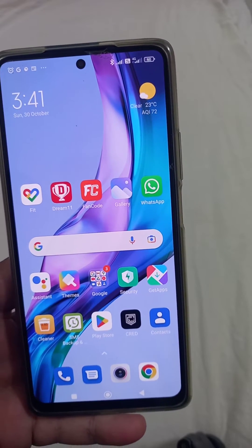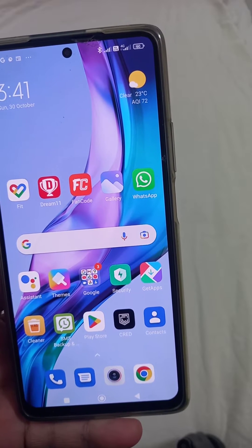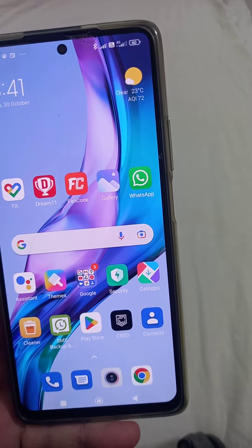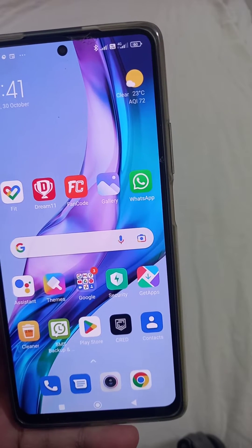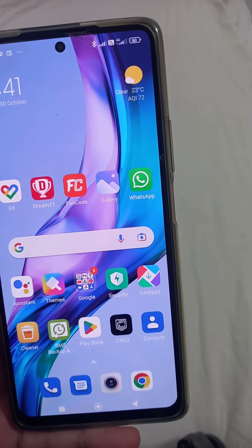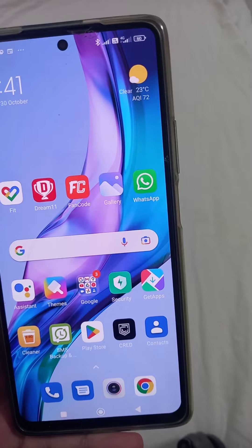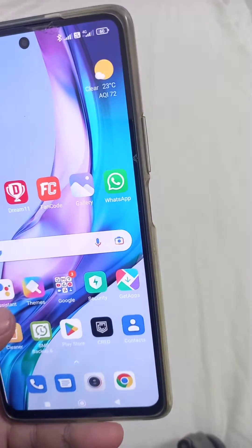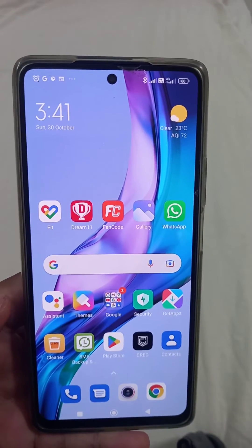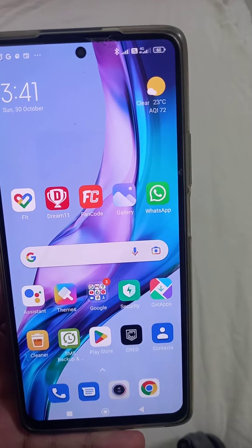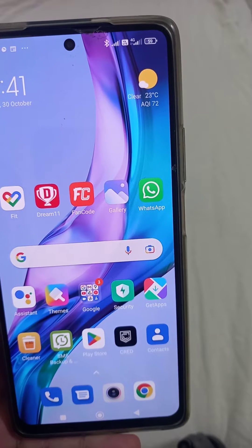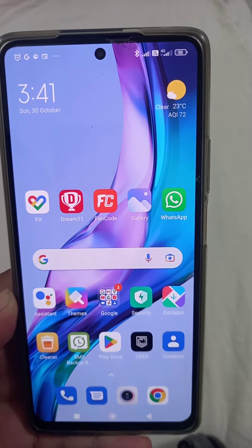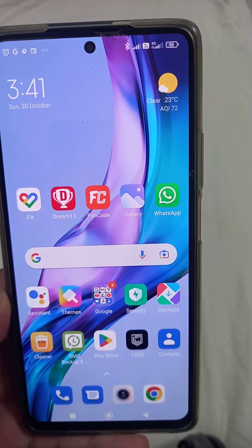Hi guys, welcome to my YouTube channel Technical Fantasy. In this tutorial, I would like to explain how to set 5G network on the Mi 11T Pro phone. We know that 5G is now available in our respective places, so we need to know how to configure our phone for 5G networks. First, you need to have a SIM which is already 5G enabled.